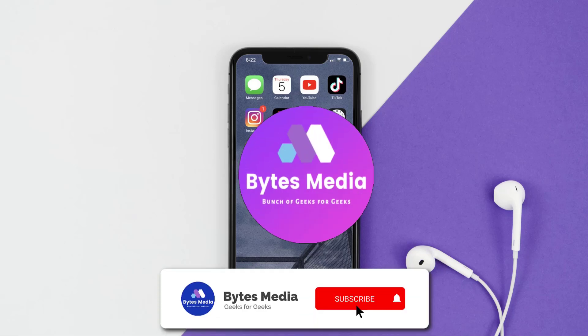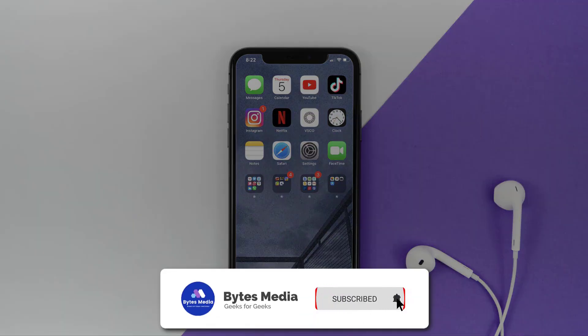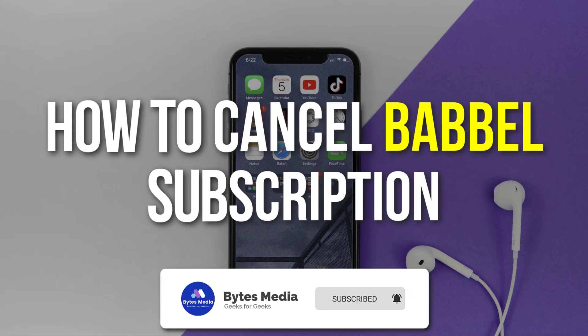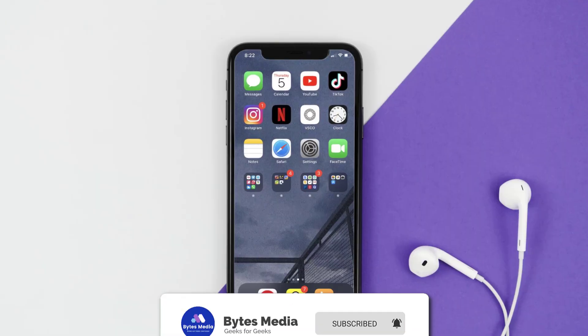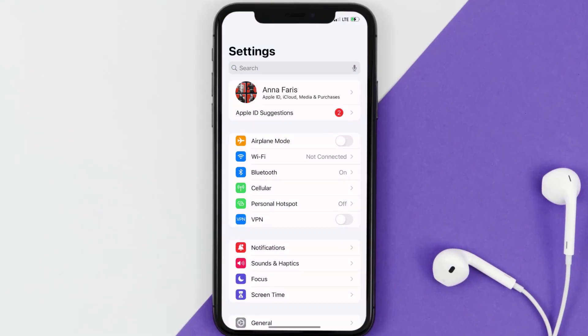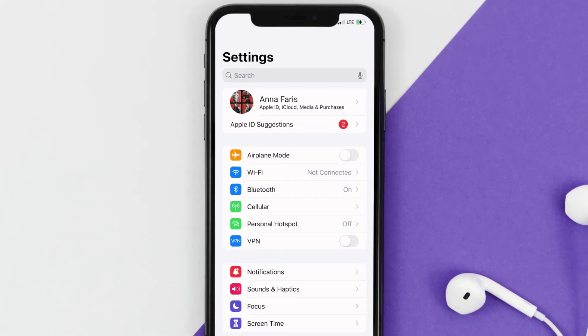Hey guys, I'm Anna and today I'm going to show you how to cancel your Babbel subscription. First of all, you need to tap on this icon to open up your device settings. Once you're on the settings screen,